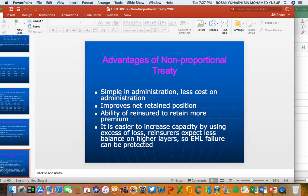Advantage number three: the ability to retain more premium. Because they are not sharing the risk, insurers retain more of the original gross premium from the original contract. Advantage number four: easier to increase capacity. By using excess of loss reinsurance, the insurer expects less balance on higher layers, and estimated maximum loss (EML) failure can be protected. This point will be continued in the next slide.